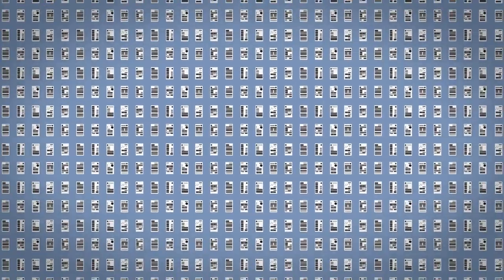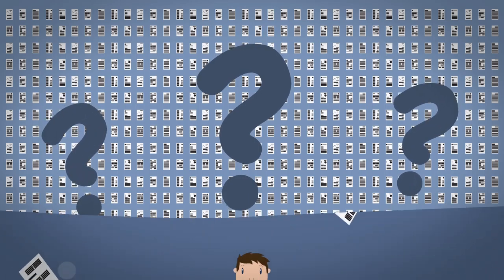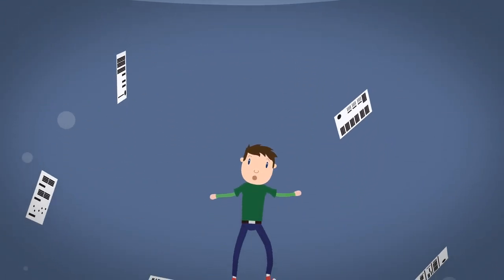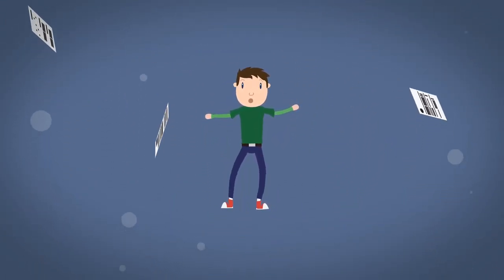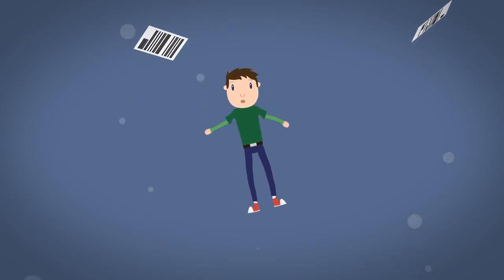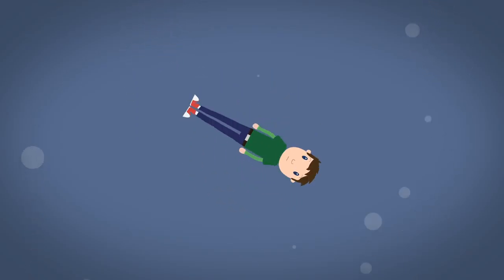Have you ever sifted through thousands of data points searching for answers? Chances are you're already drowning in data and experiencing what we like to call analysis paralysis.